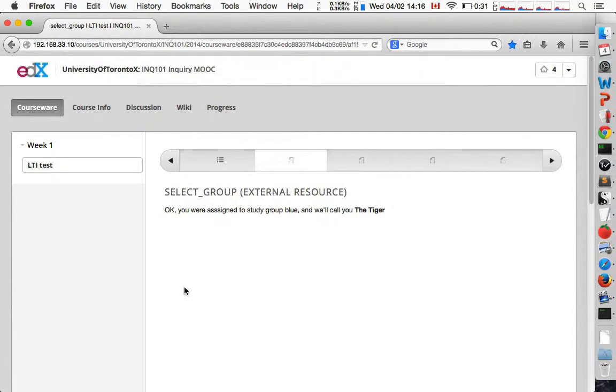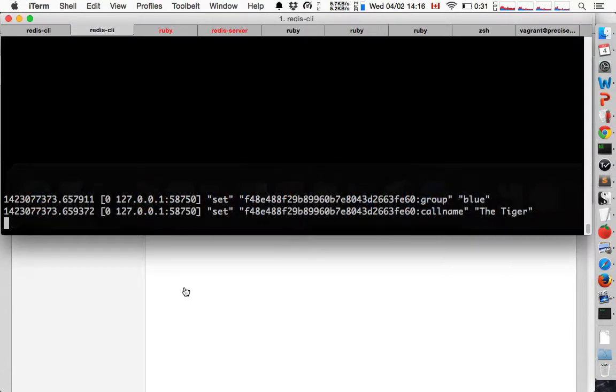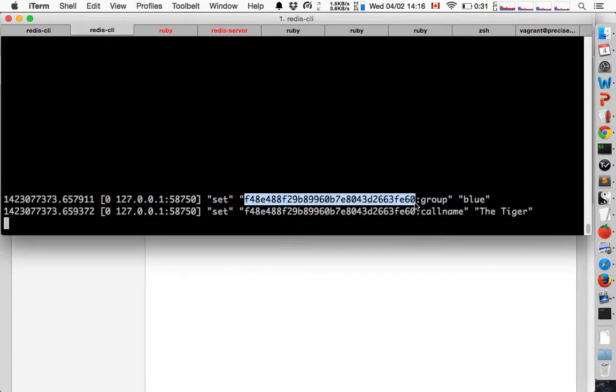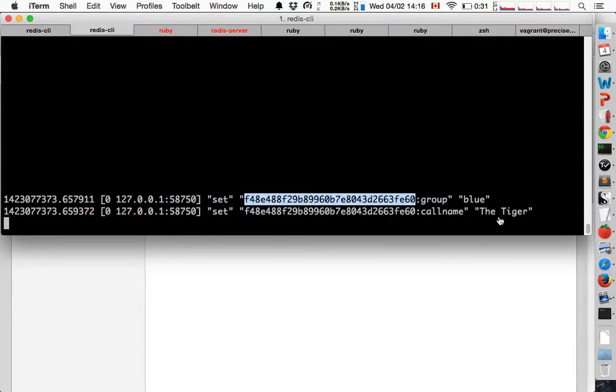Now, in the backend I'm just using redis to store this. You see here this is the persistent ID that I'm assigned by edX for this specific user, and I just store the information that the user entered.